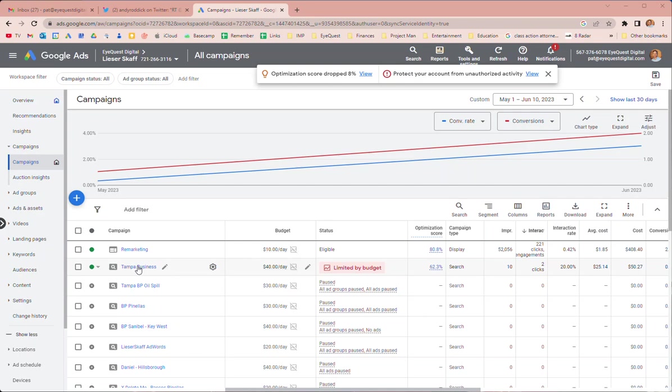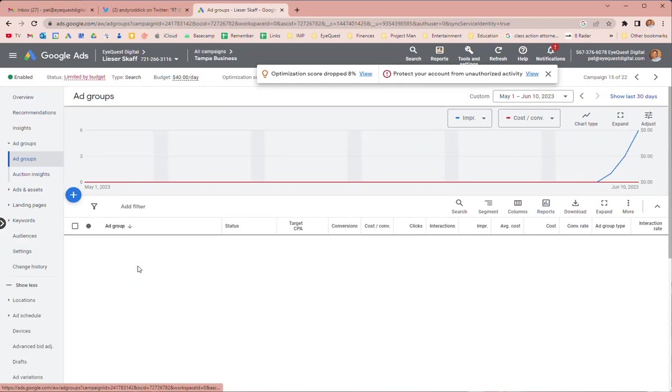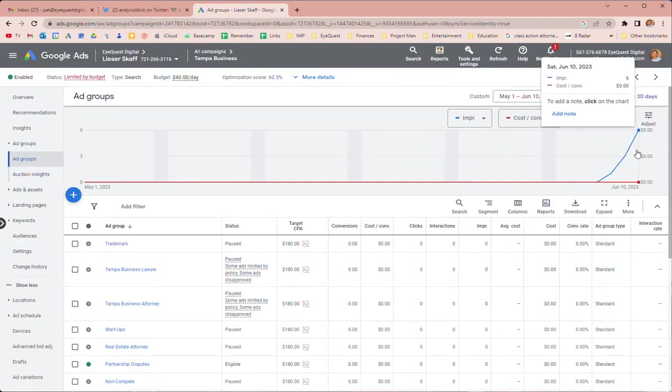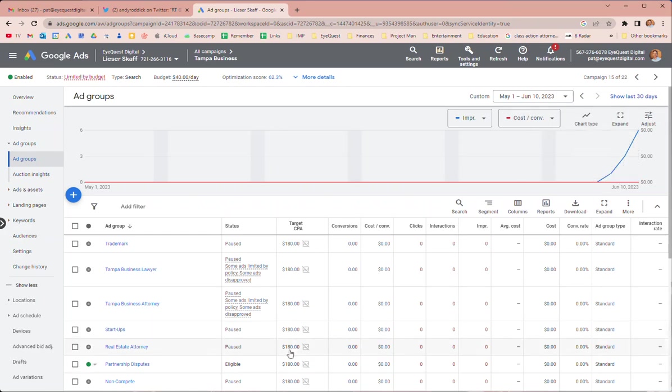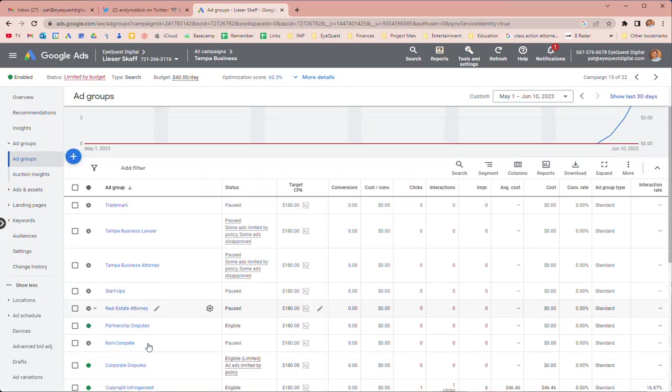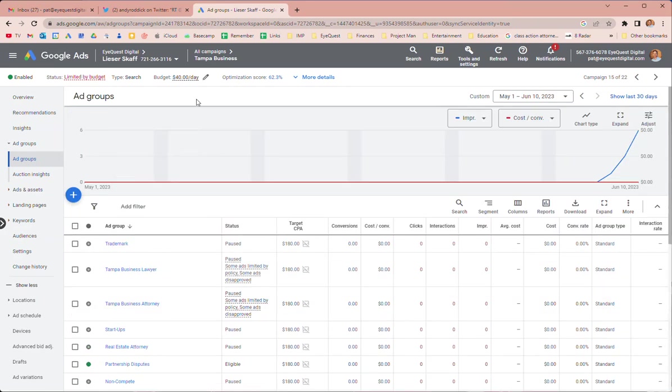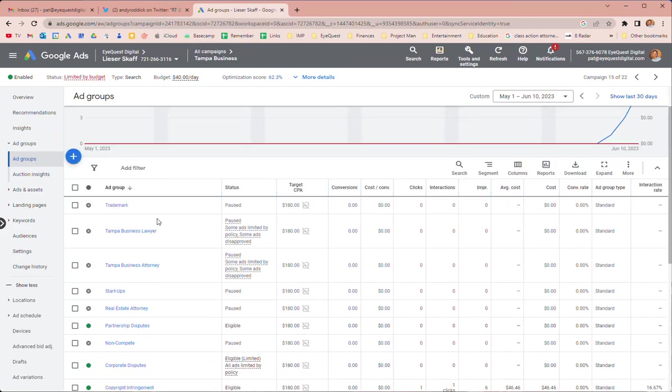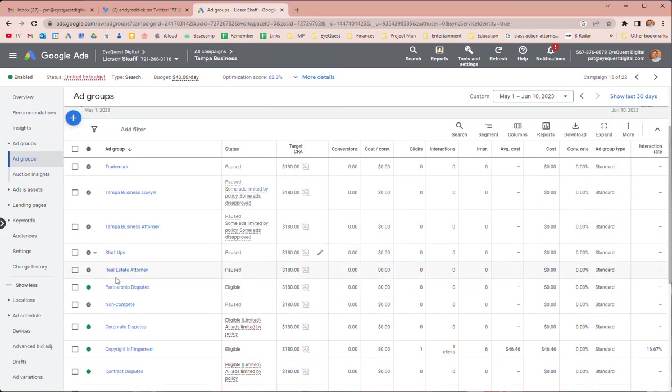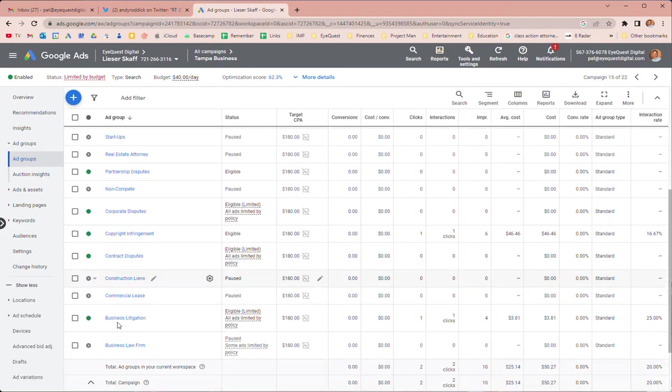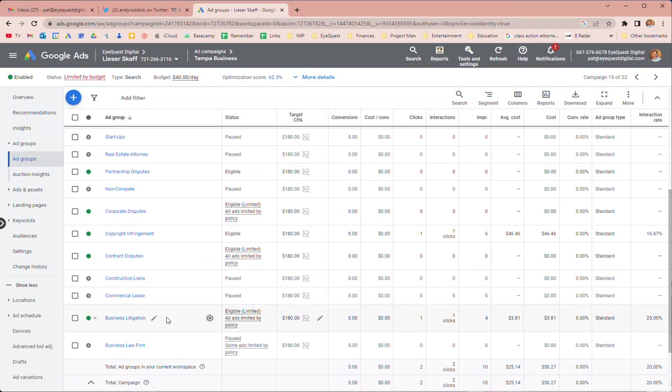So what I've done is we've had these going in the past. In the Tampa business campaign we've got ad groups for partnership disputes, corporate disputes, copyright infringement, contract disputes, and business litigation. I just put this in and that's got a click now, that's good.